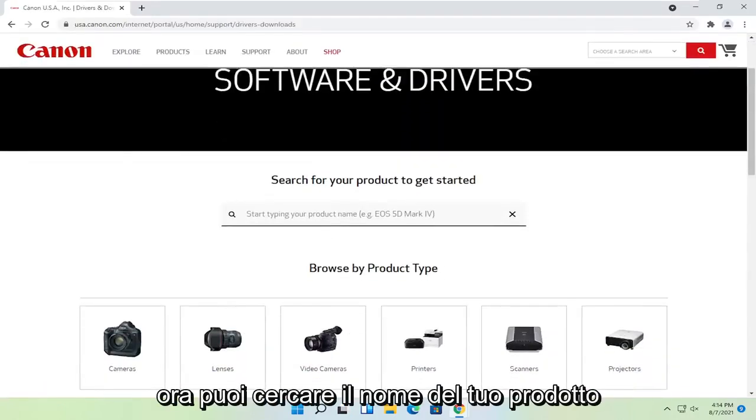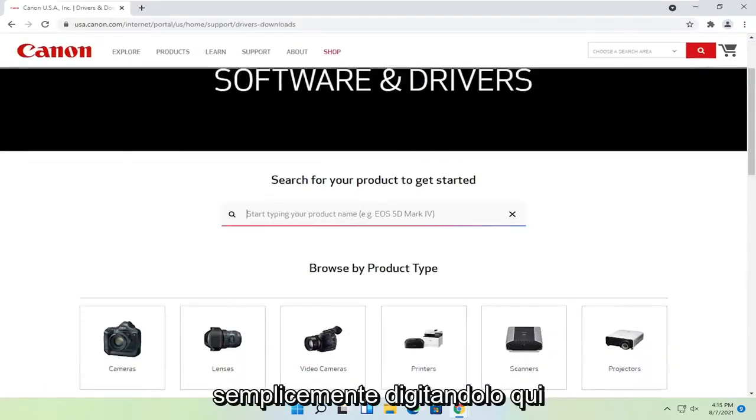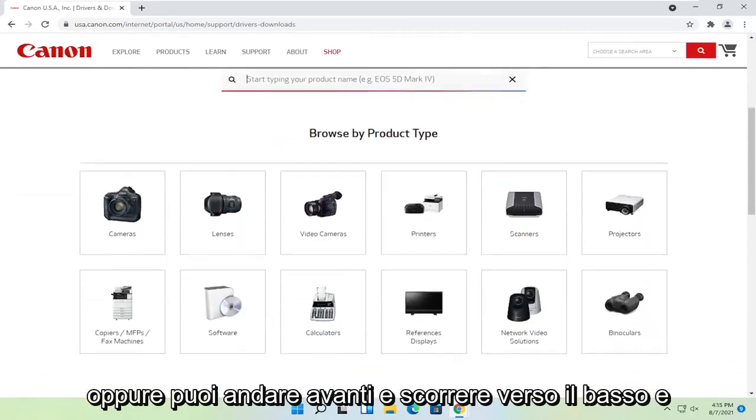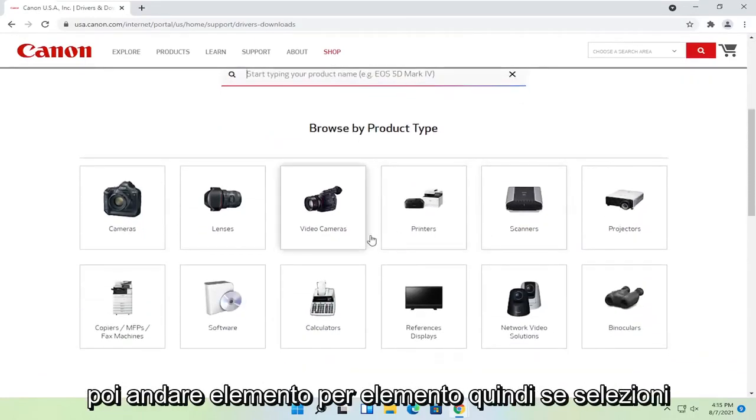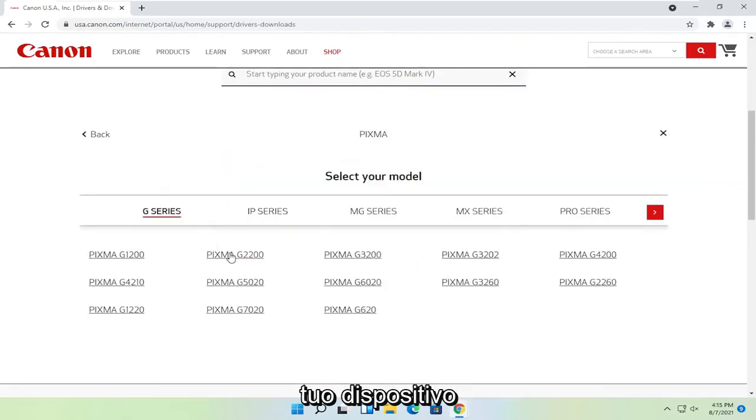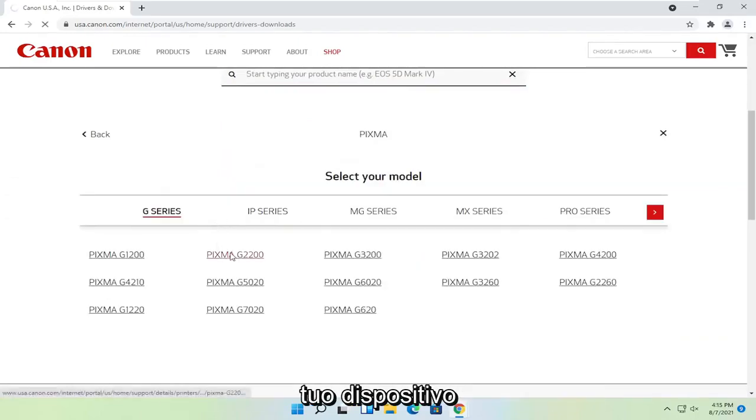Now you can search for your product name by typing it in here, or you can scroll down and go item by item. If you select printers, for example, select your type of printer and then your device.